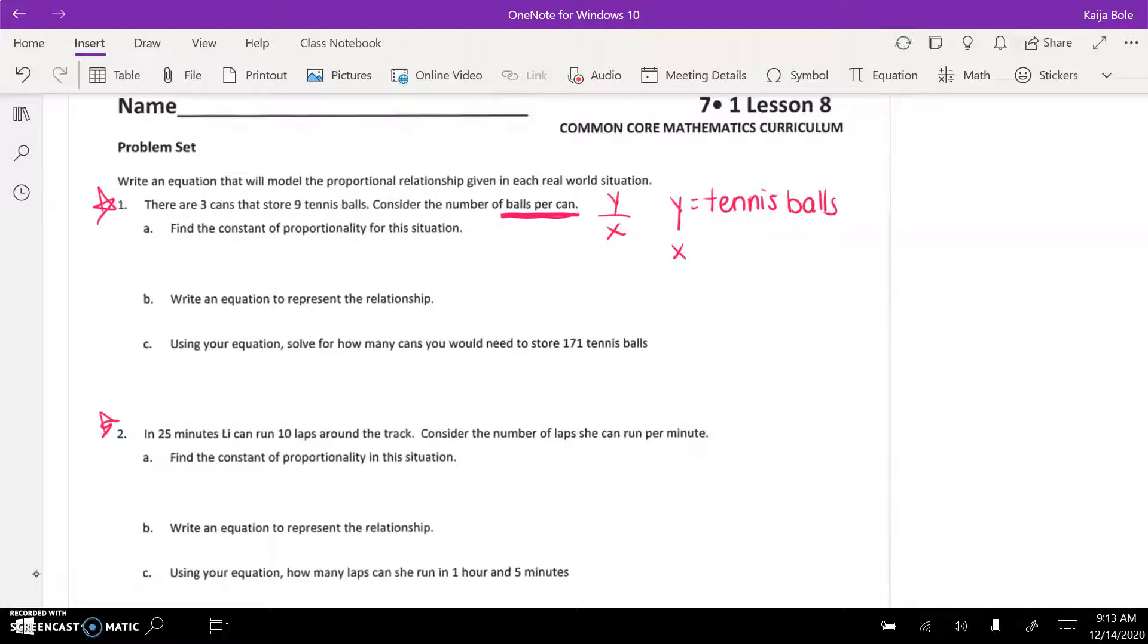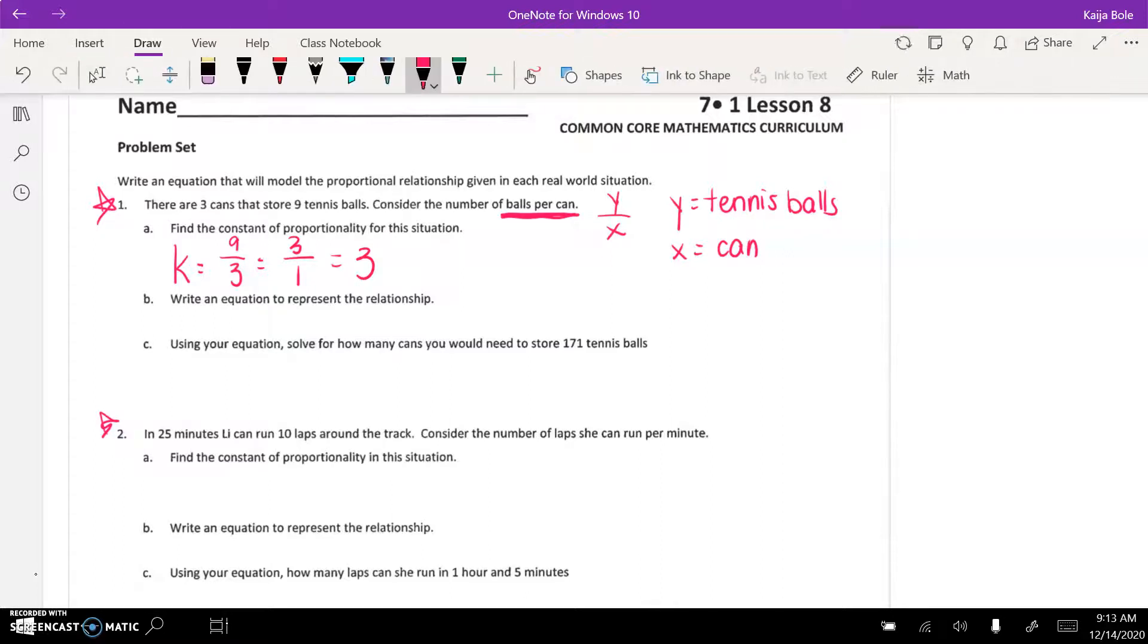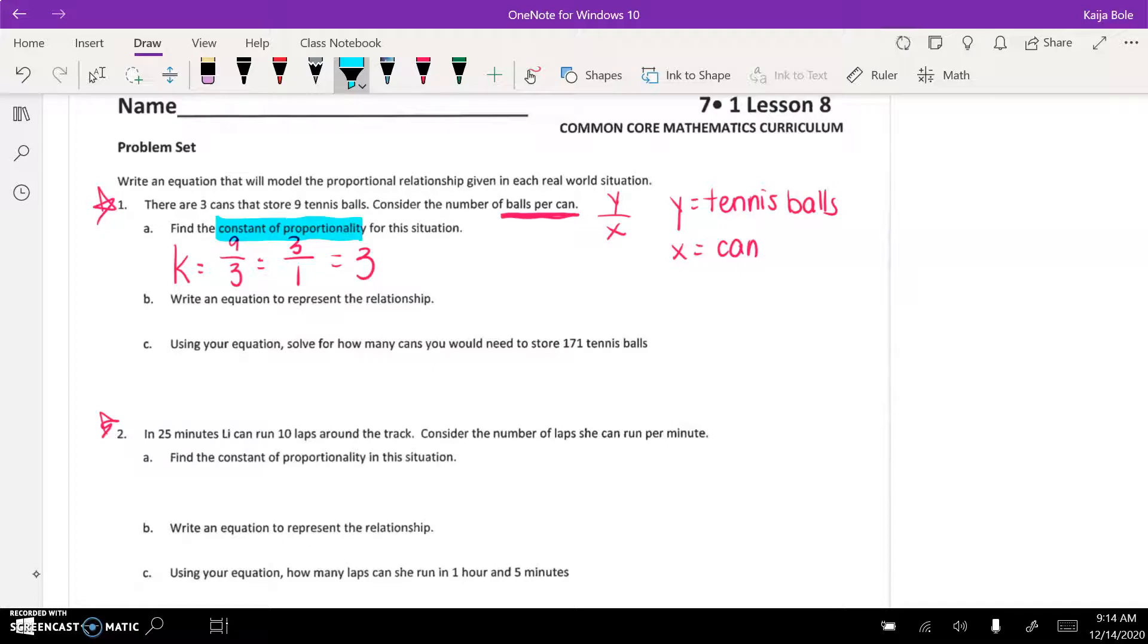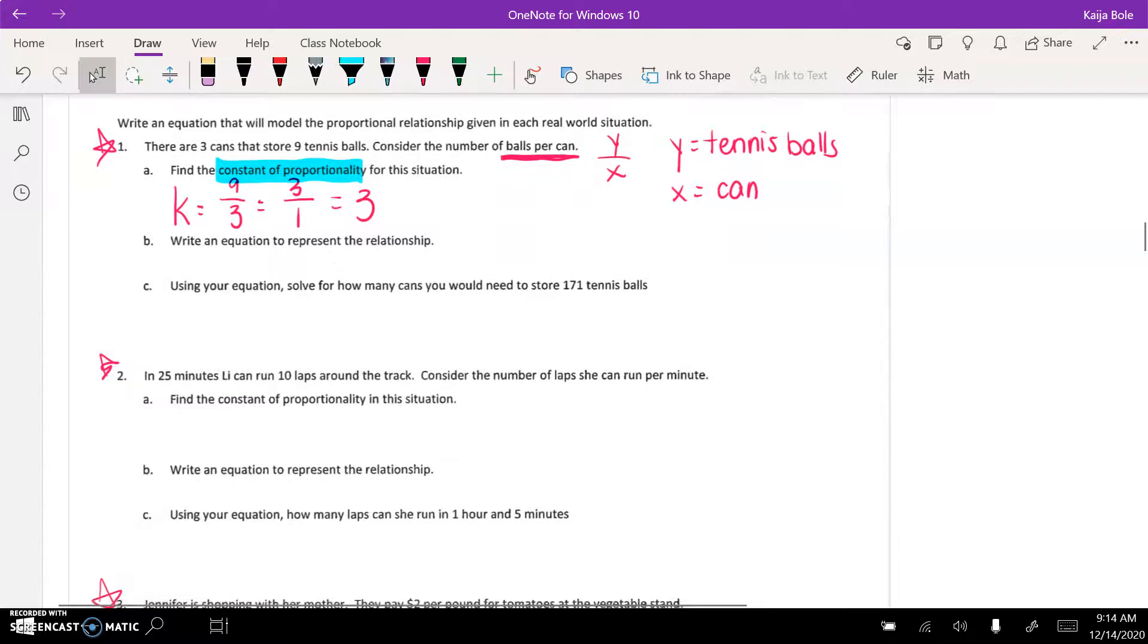And then x would be cans. So when we go to find our k, that means we are doing 9 over 3, which should be 3 over 1, which equals 3. Remember, it's asking here for the constant of proportionality, which sometimes means we really want to just get down to that one number. Then write an equation.